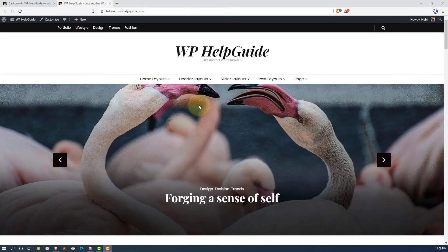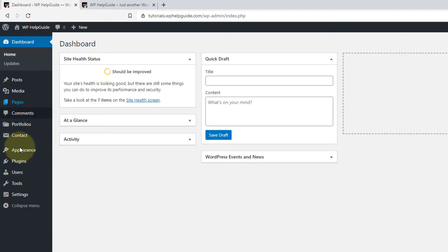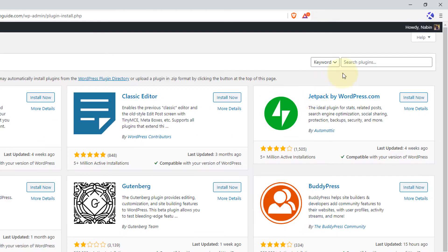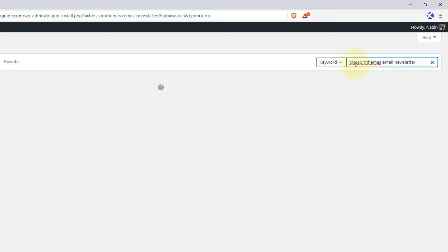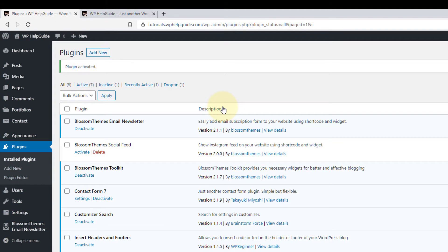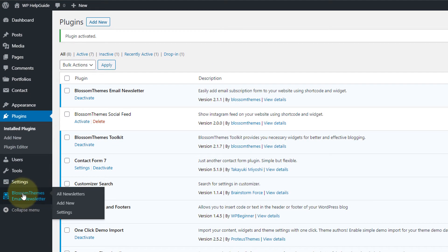Now let's dive into the actual process of configuring the plugin. Head over to your dashboard, go to Plugins, and click on Add New to install the plugin. In the search bar, type BlossomThemes Email Newsletter and press Enter. The plugin we are going to use is BlossomThemes Email Newsletter. Click on Install Now, wait a couple of seconds, and once installed, click on Activate.